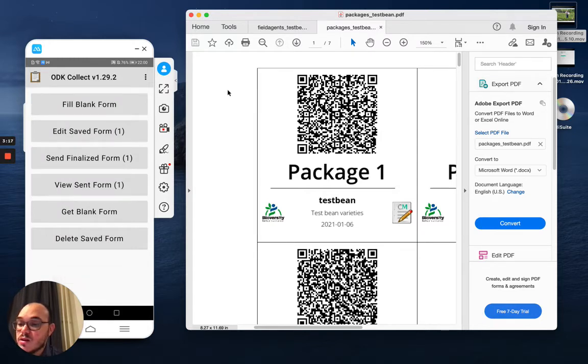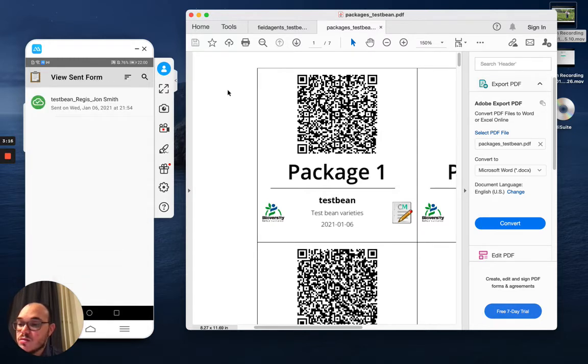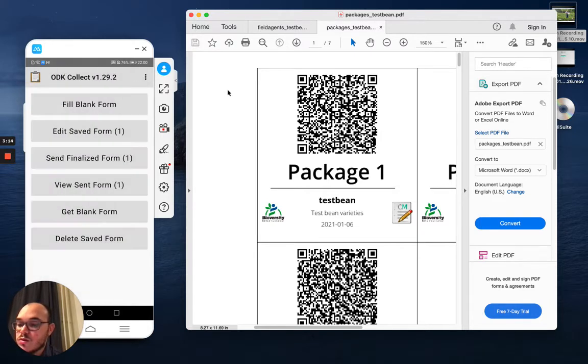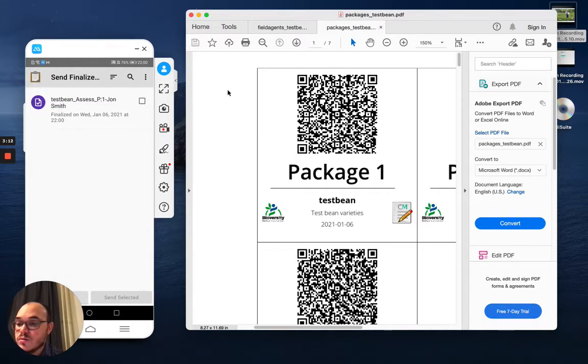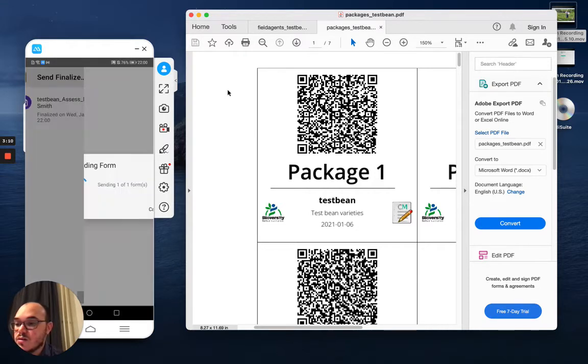And then I can send it to the server. So I select here and I send it.